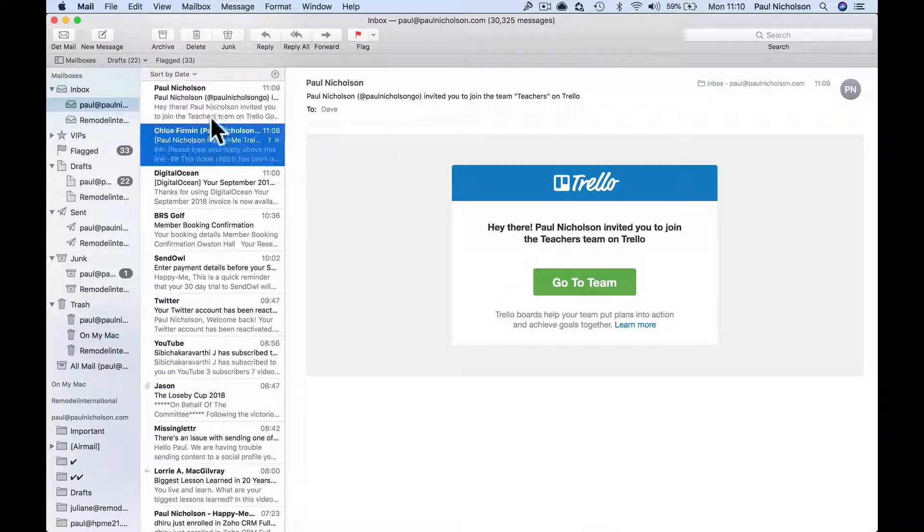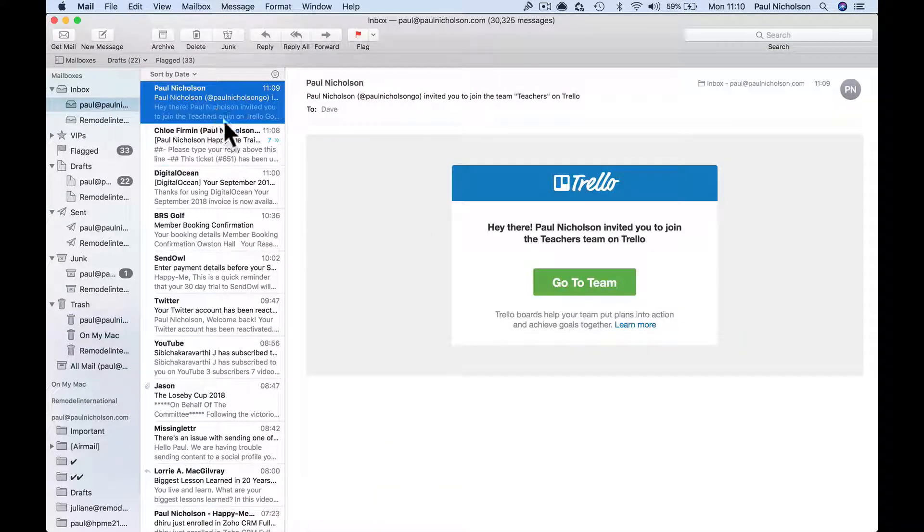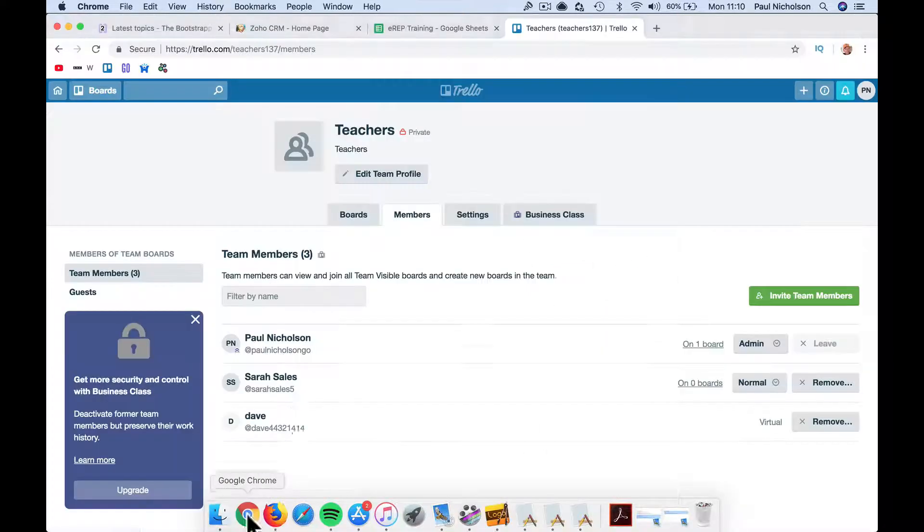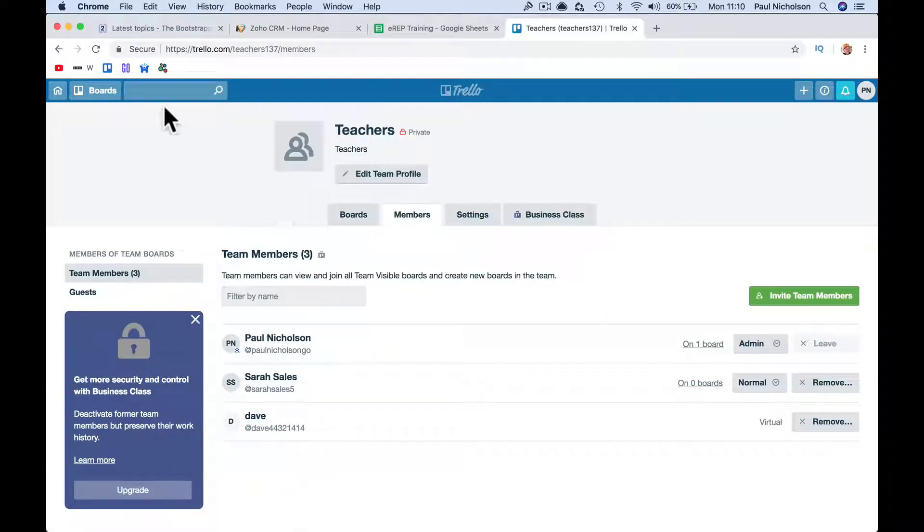That's an email from you, look. Hey there Paul, invited you, so that person would click on that to join the team.